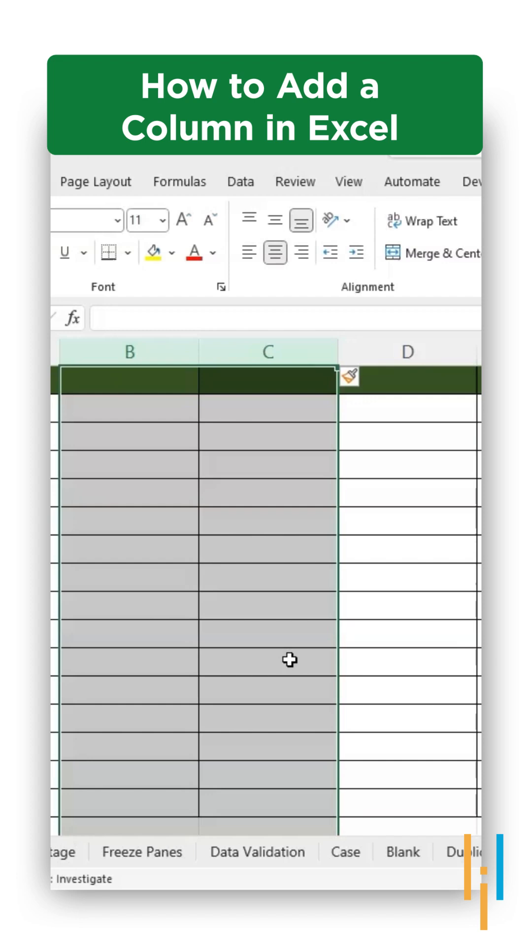That's how you can add columns in Excel. And for more such shortcuts in Excel, subscribe to Simply Learn.